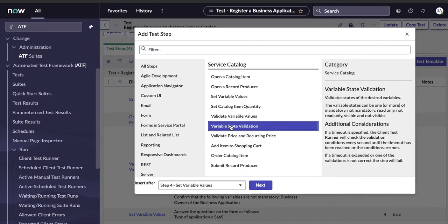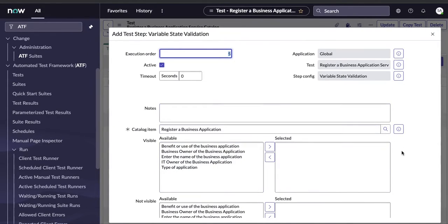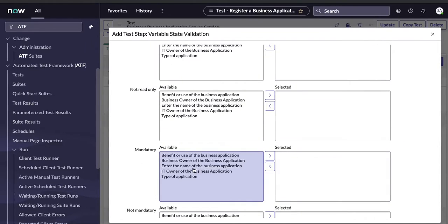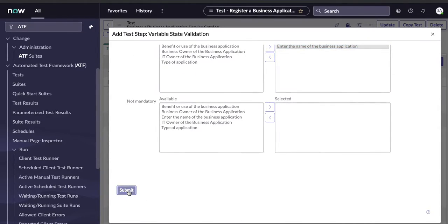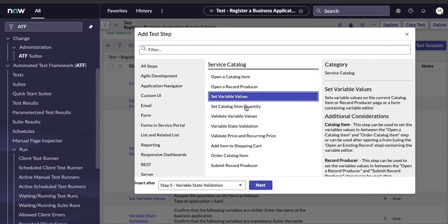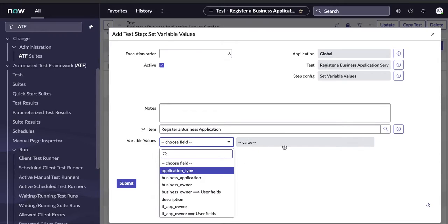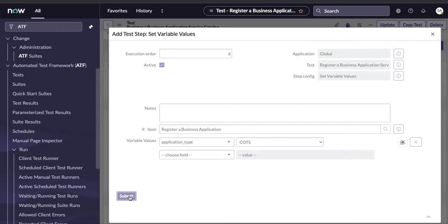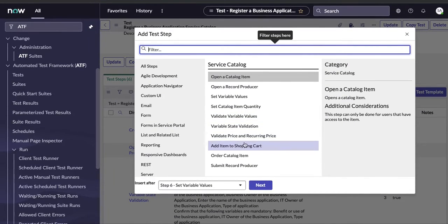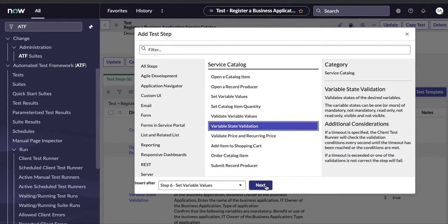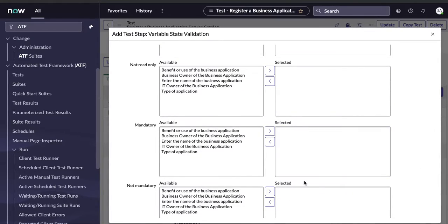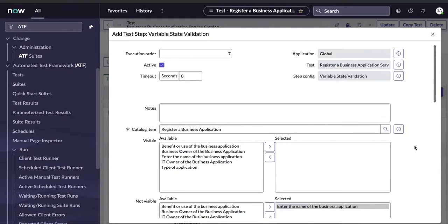Add another 'Variable State Validation' step and click next. In this step, check that 'Enter the Name of the Business Application' is visible and that 'Enter the Business Application' is mandatory. After validating the SaaS scenario, add another 'Set Variables Value' step. Select 'Application Type' again and this time set the value to 'COTS.' Then validate that that field is not visible and not mandatory.